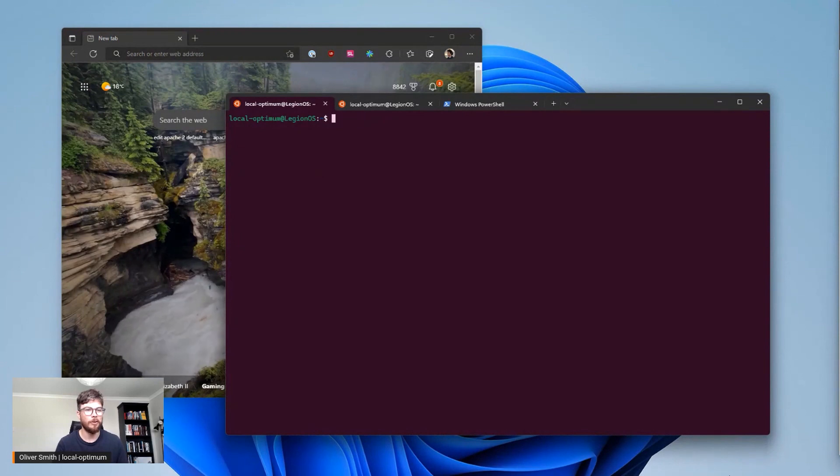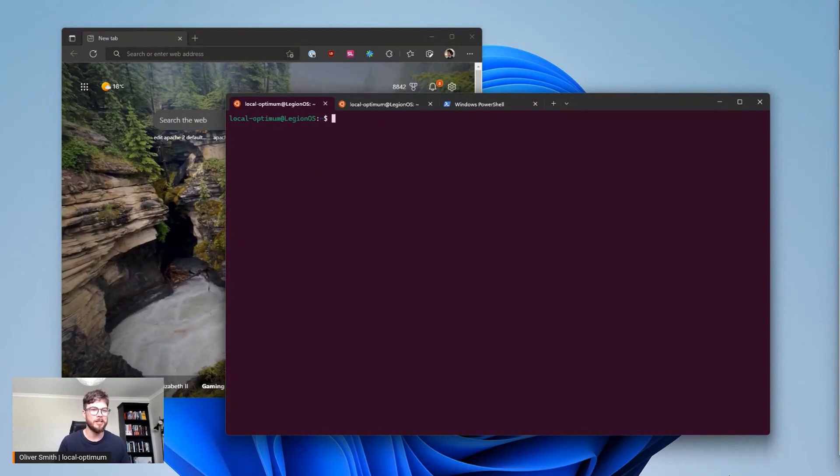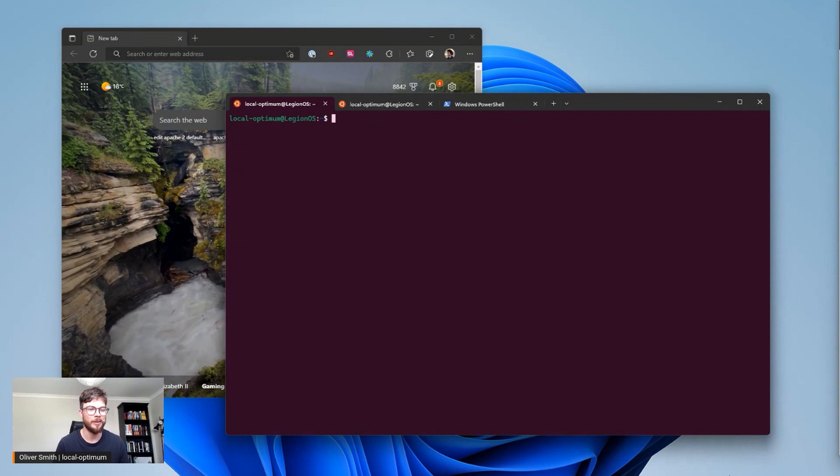Hi folks, I'm Oliver and I'm the product manager for Ubuntu WSL as well as Ubuntu Desktop here at Canonical.